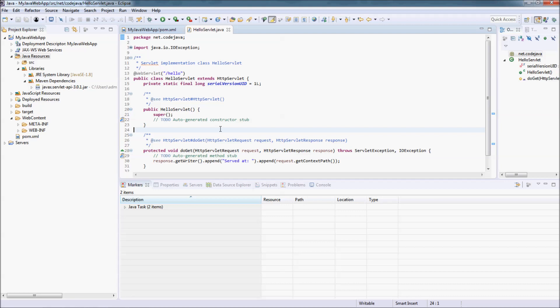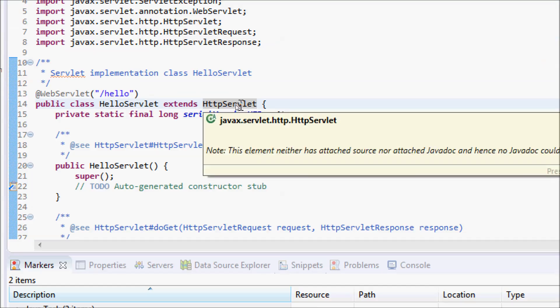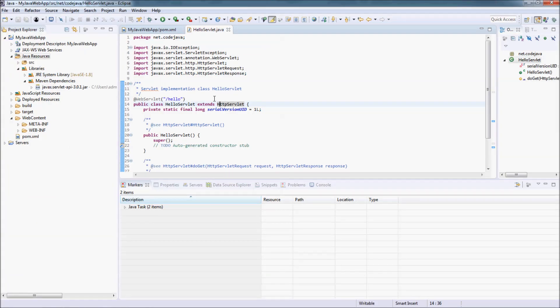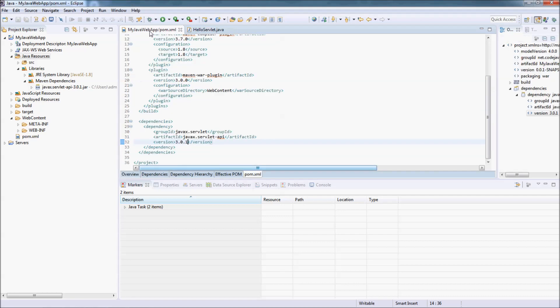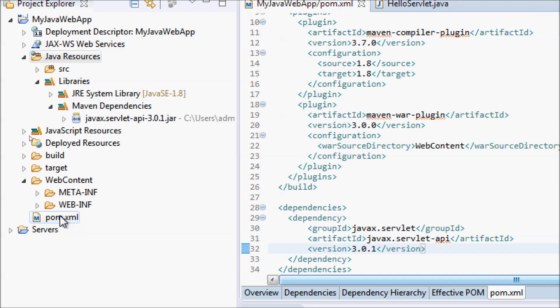You can see a new Java servlet class is created using the Java Servlet API. So that's the steps to create a Java web project in Eclipse with Maven support. Thank you for watching.